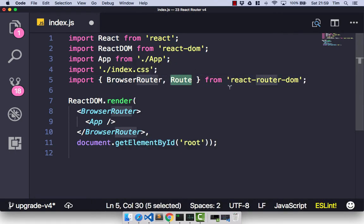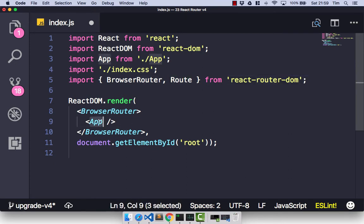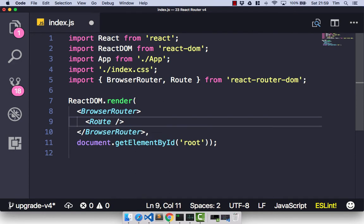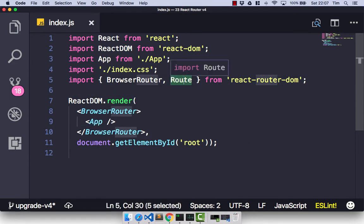So this is going to be our main router. Just like with version 3, if we look at the code from the previous implementation, this BrowserRouter is going to replace our main router. Let's go ahead and import Route from react-router-dom, and change this app component to a route component.